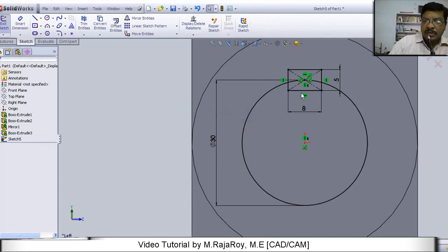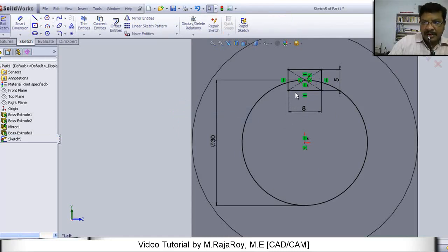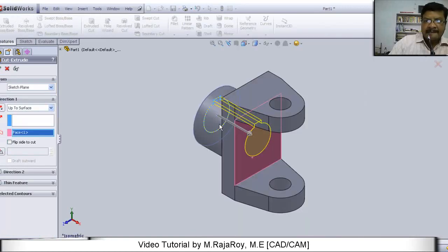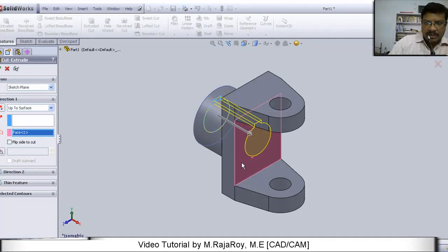And groove for keyway. Draw a rectangle of 8 by 5 and trim the unwanted portion like this. Then extrude this up to this particular surface.